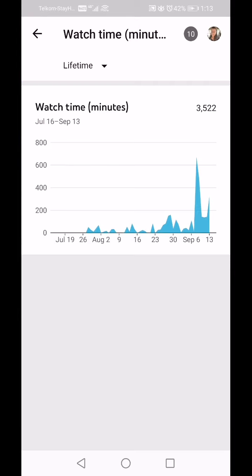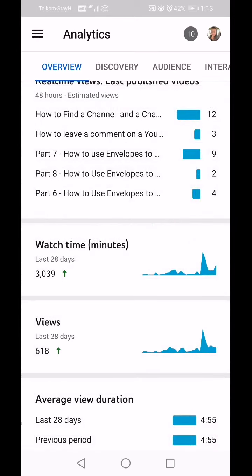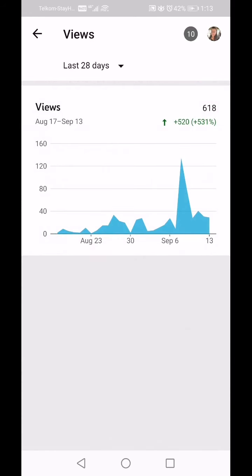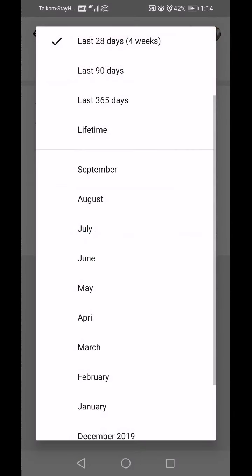Now let's look at Views — that is literally people clicking on your video. In the last 28 days I've had 618 views. The previous 28 days calculates a growth of 520 more clicks, which is a 531 percent growth.